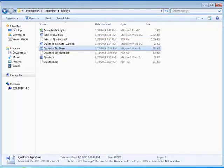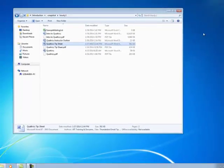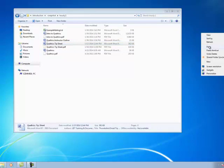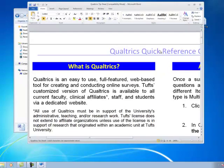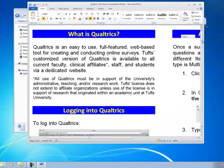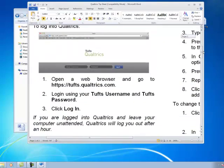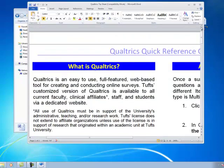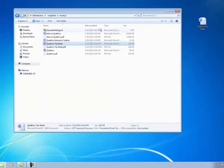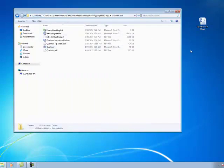Navigate to an alternate location, right-click, and select paste. Open the file to verify that the file is accurate. Once verified, you can close the file, navigate back to the original folder, and drag your file into the preferred location.